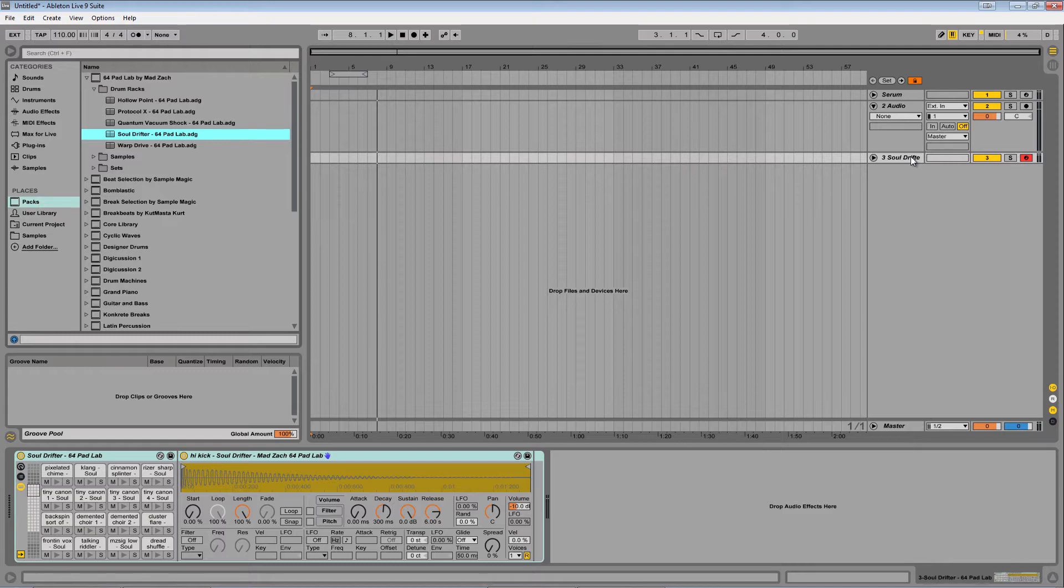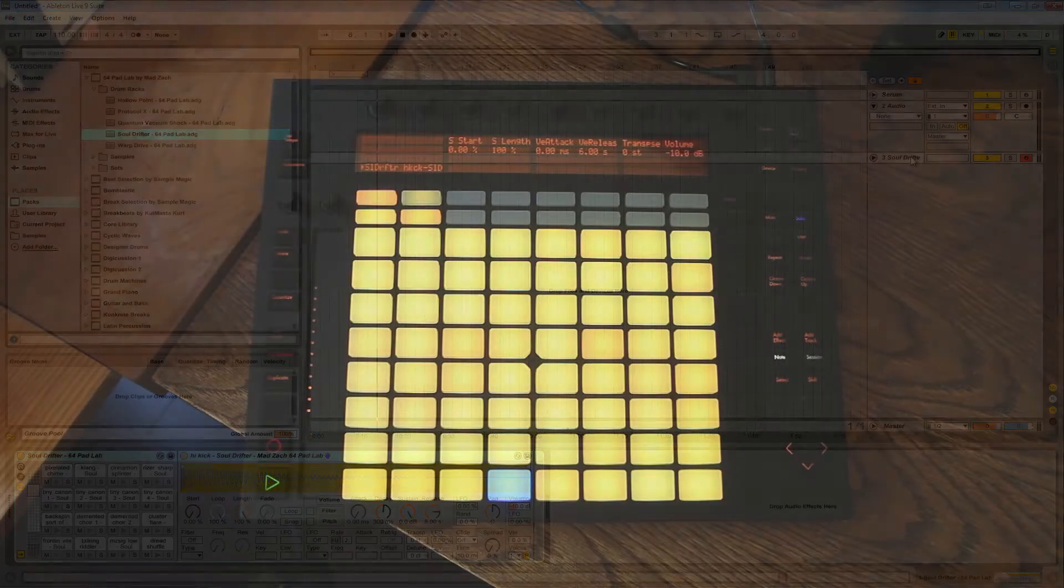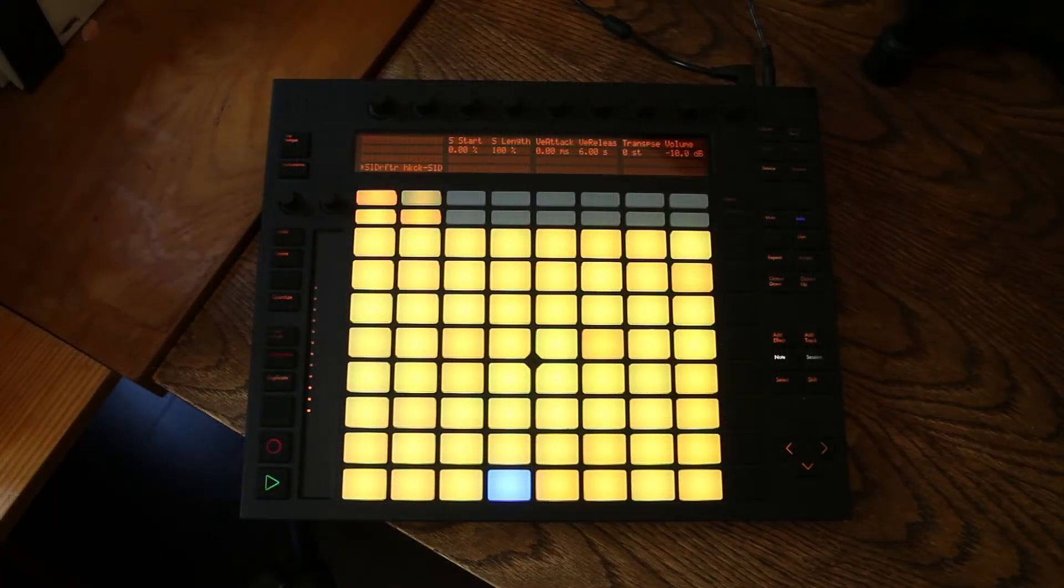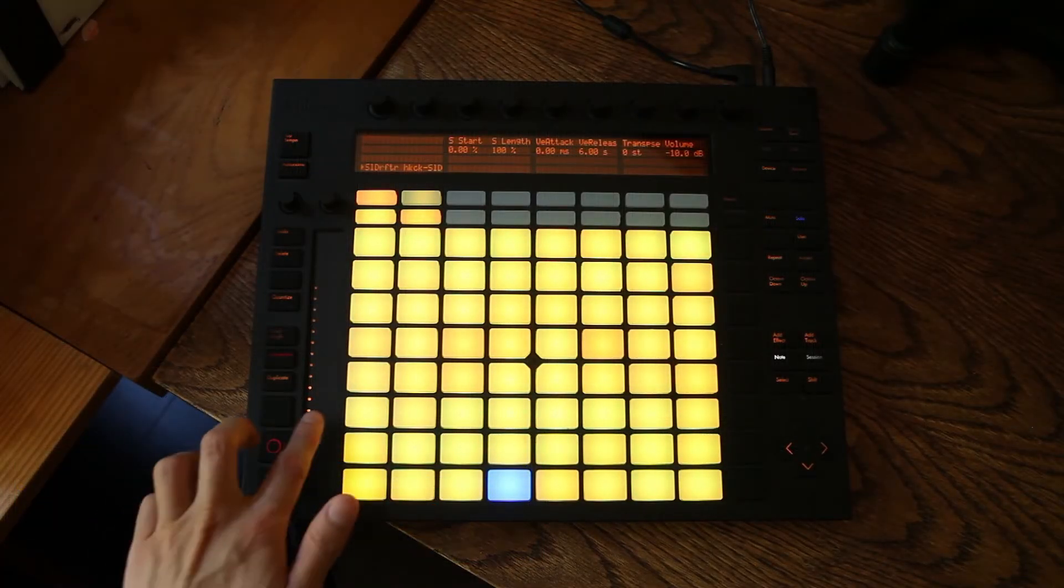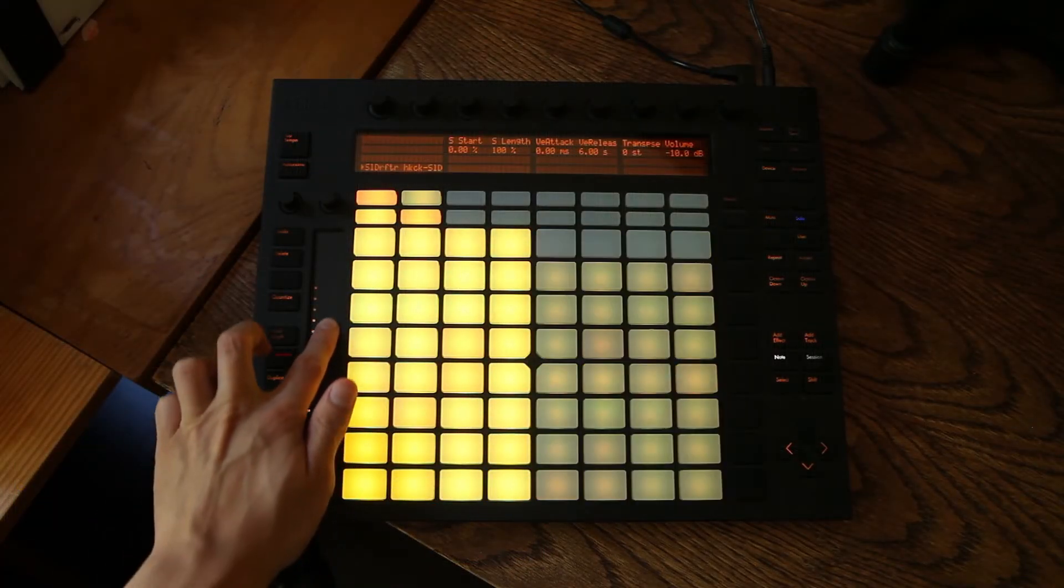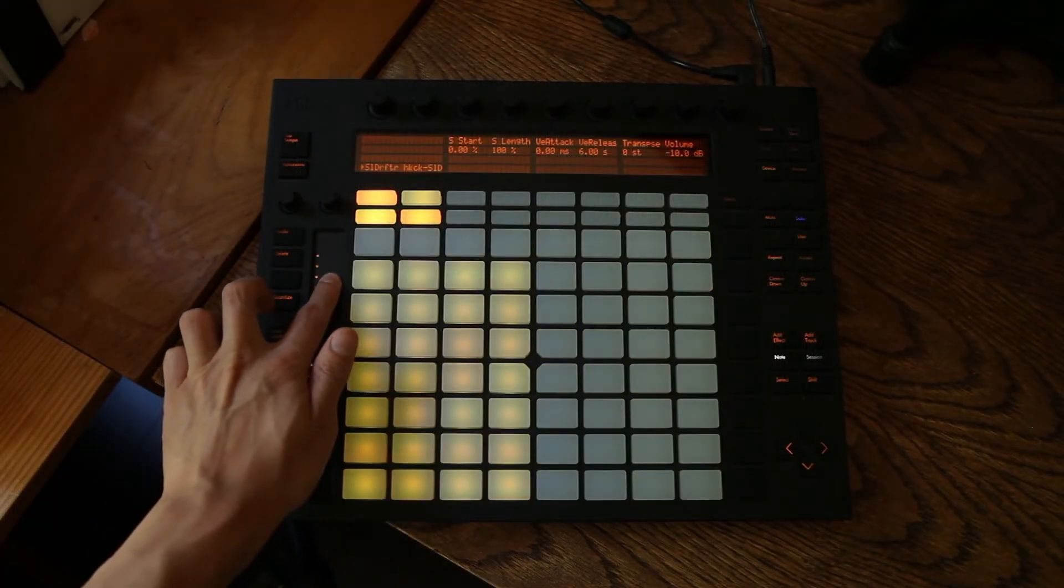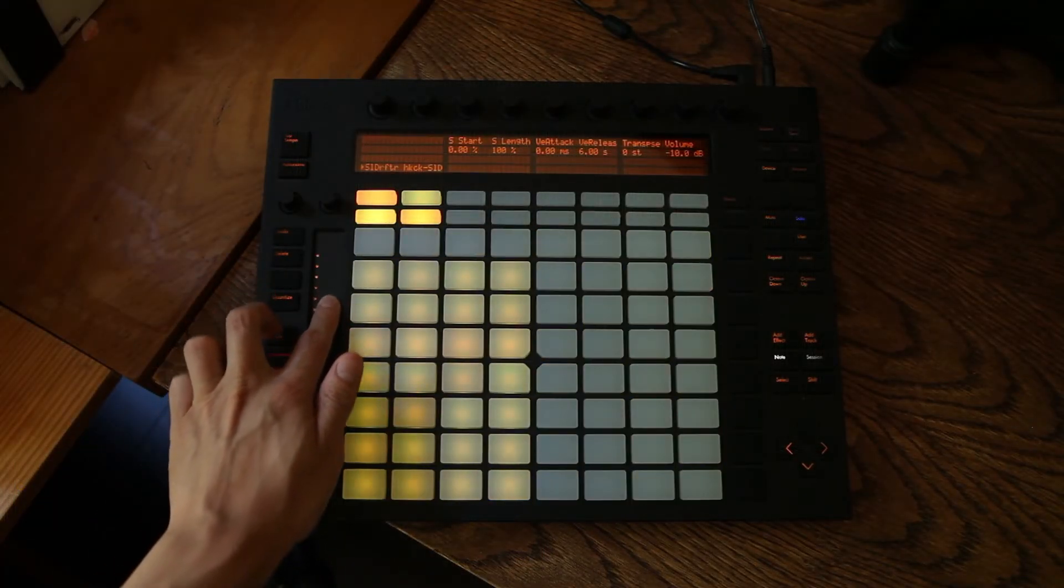If you need more, you can continue to add sounds above and below the C1 to D-sharp 6 range, and shift focus by scrolling up and down on the pitch strip.